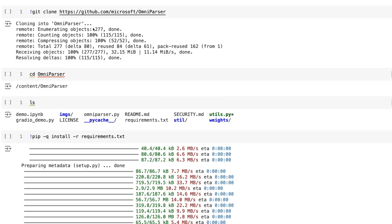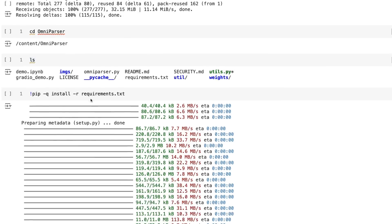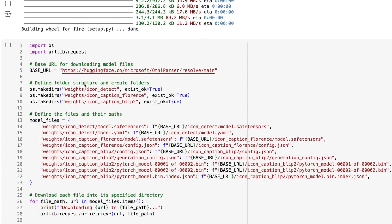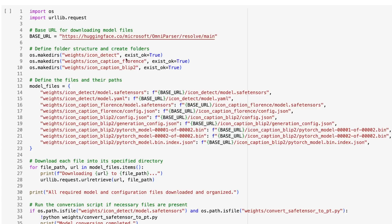So we just clone in the Git repo. Not a lot major here. So the majority of the code is just downloading the weights. So we've got a set of weights for the object detection models.